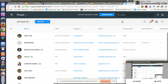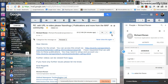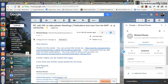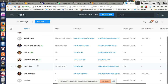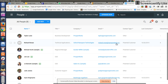Greetings, Dennis Daniels here. I've created a contact using the Google Chrome ProsperWorks add-on and you can see that this person has been added and he's already in my list.